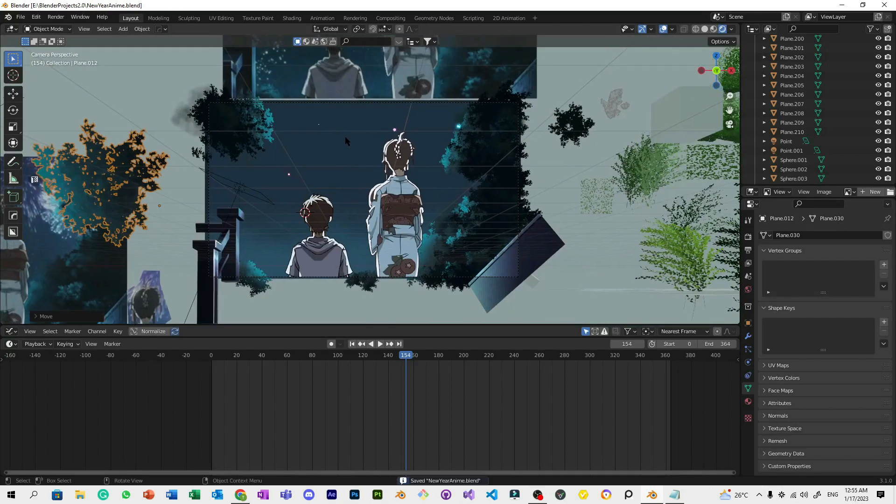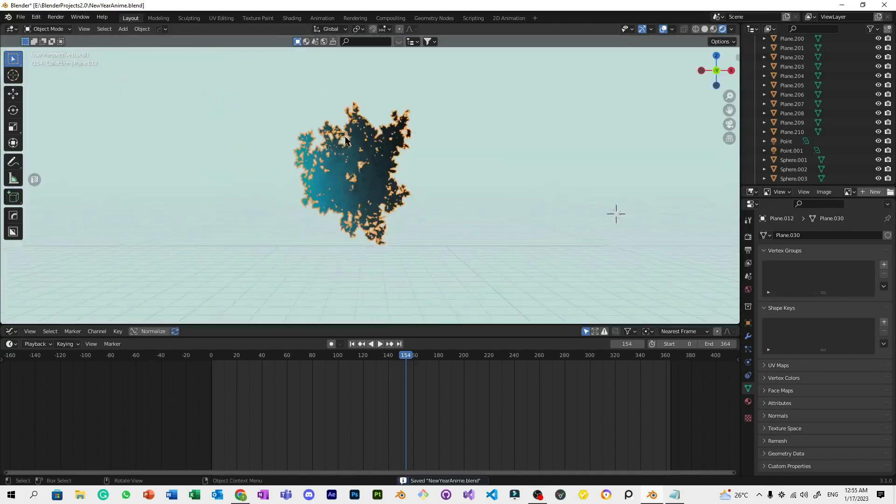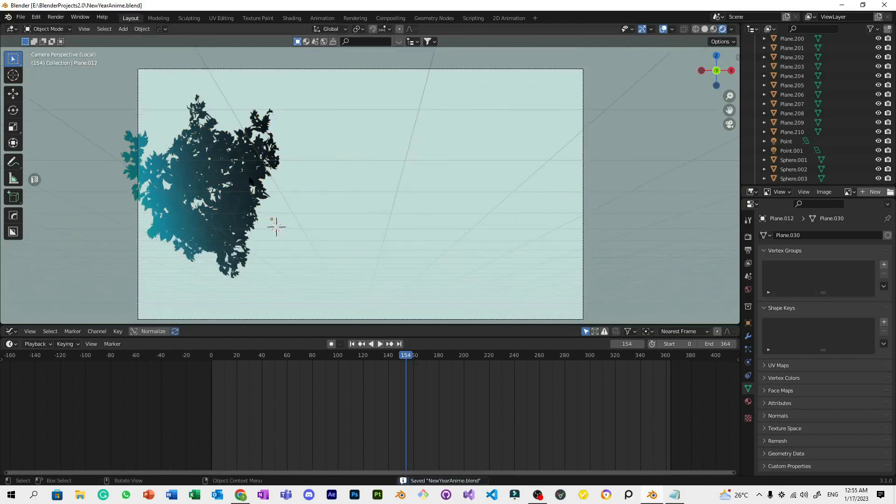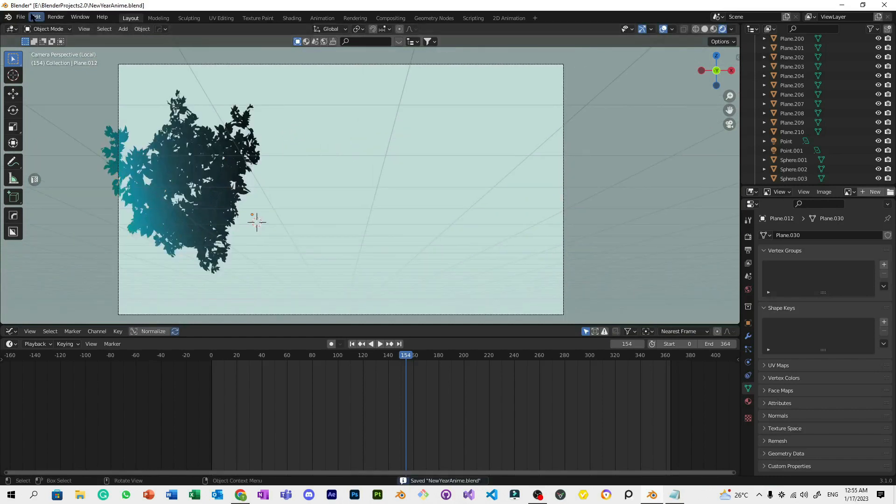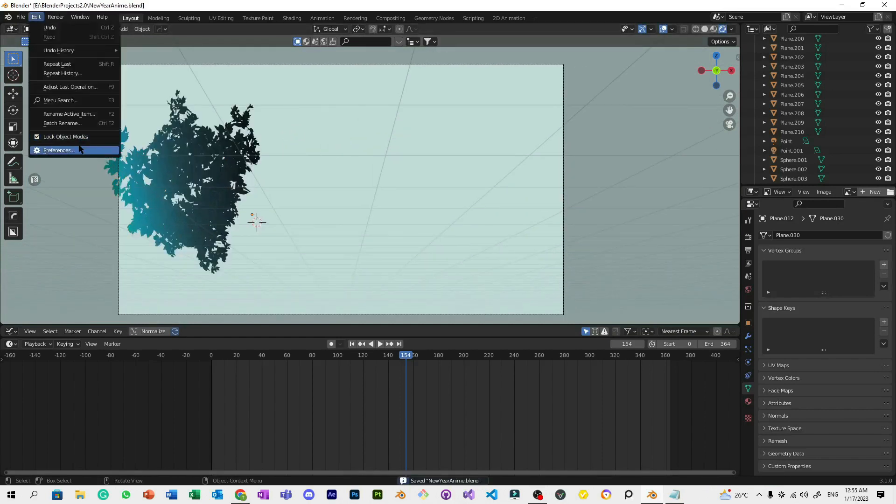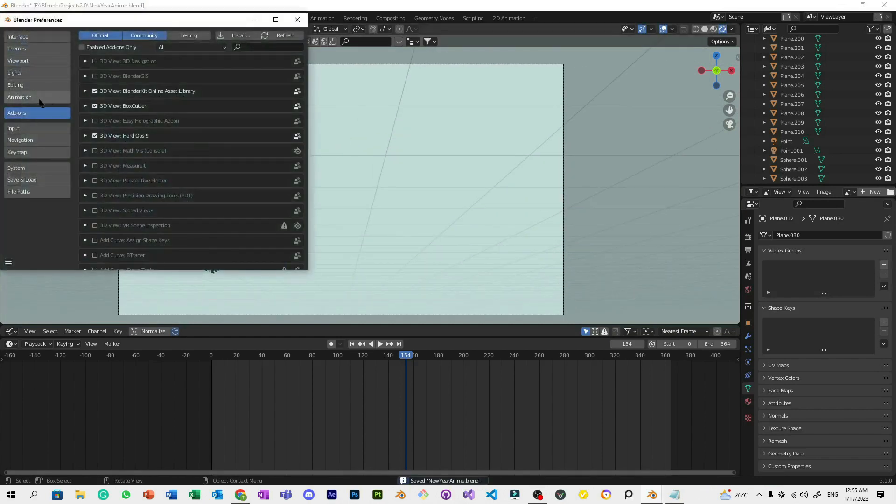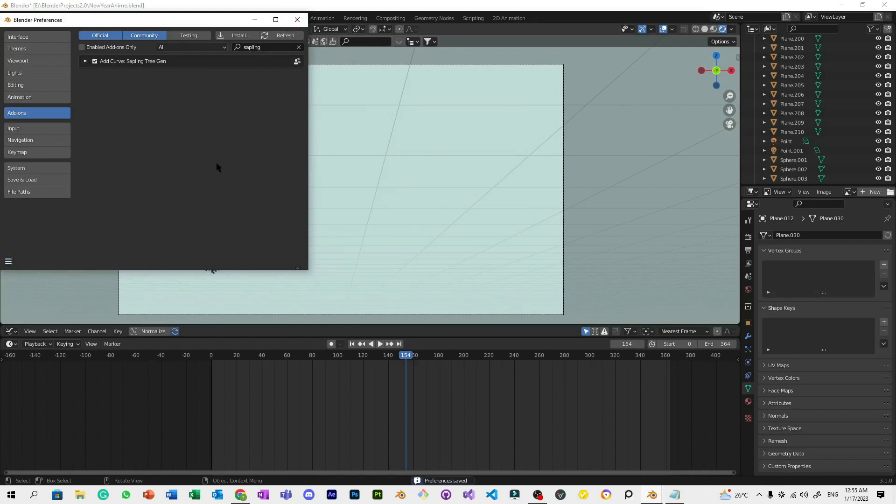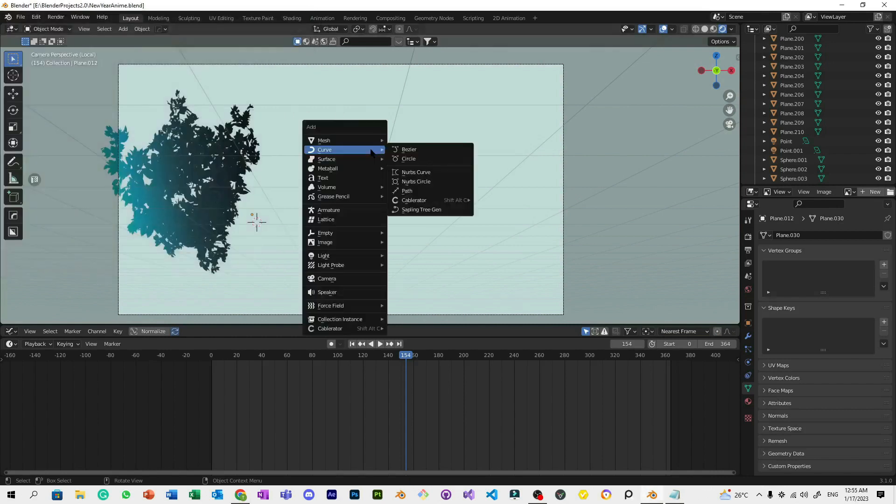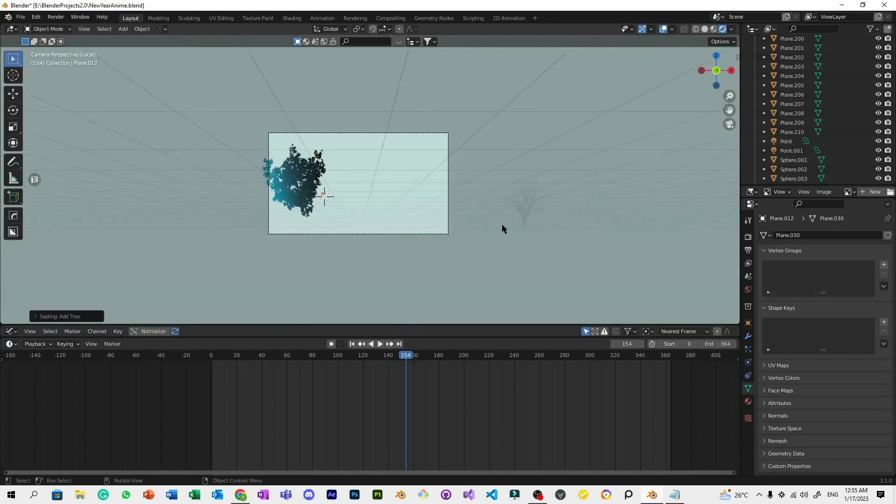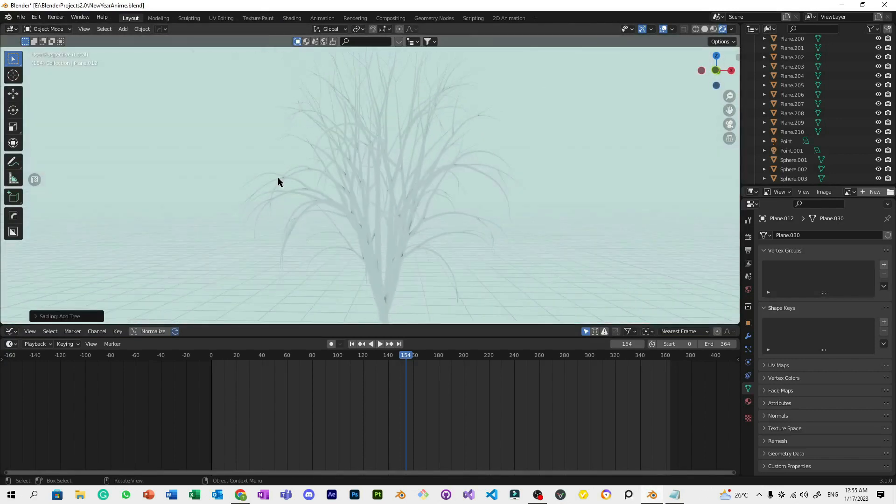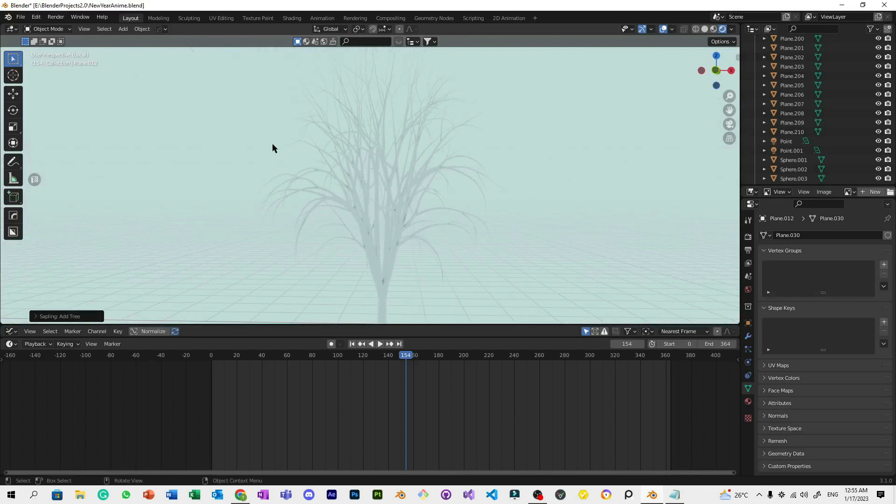For the tutorial we're going to start with this. To make a tree like this, go to Edit, Preferences, Add-ons, Community or Official, then search for Sapling Tree Gen. Enable the add Curve Sapling Tree Gen. Once you've enabled that, make sure to save the preferences or check the box for auto-save preferences.